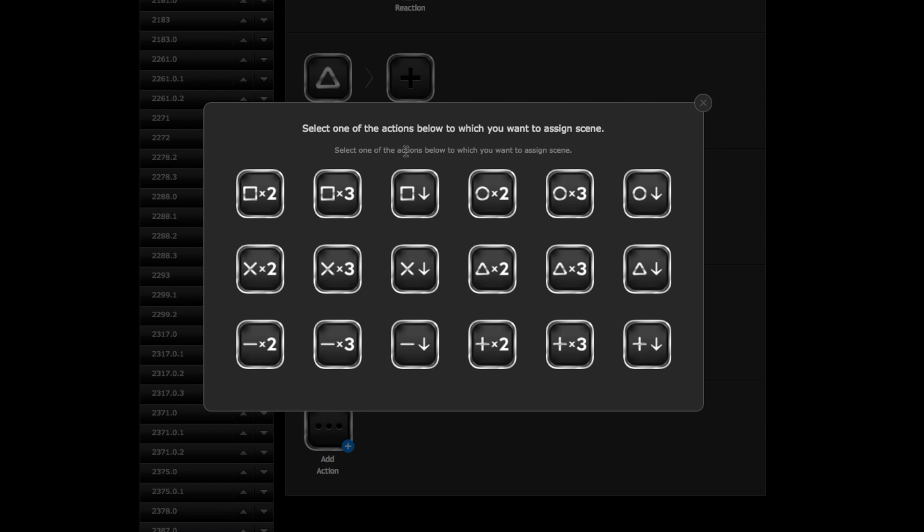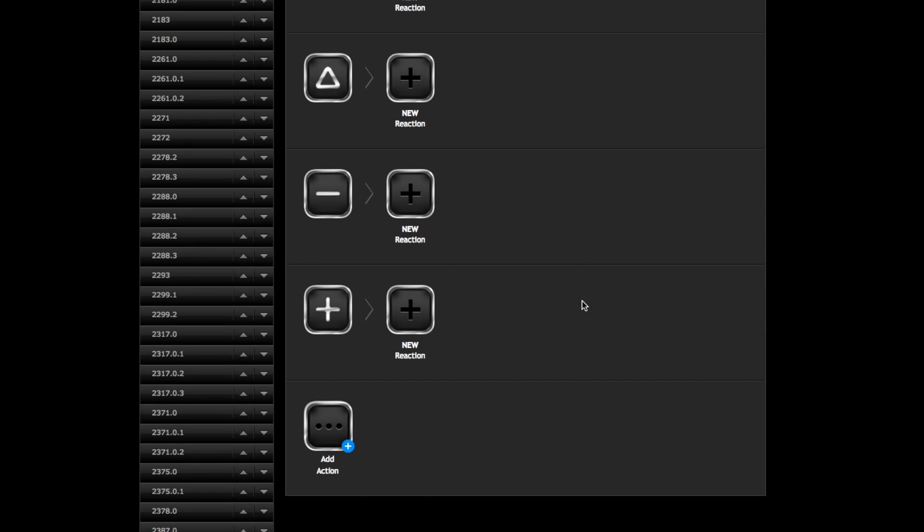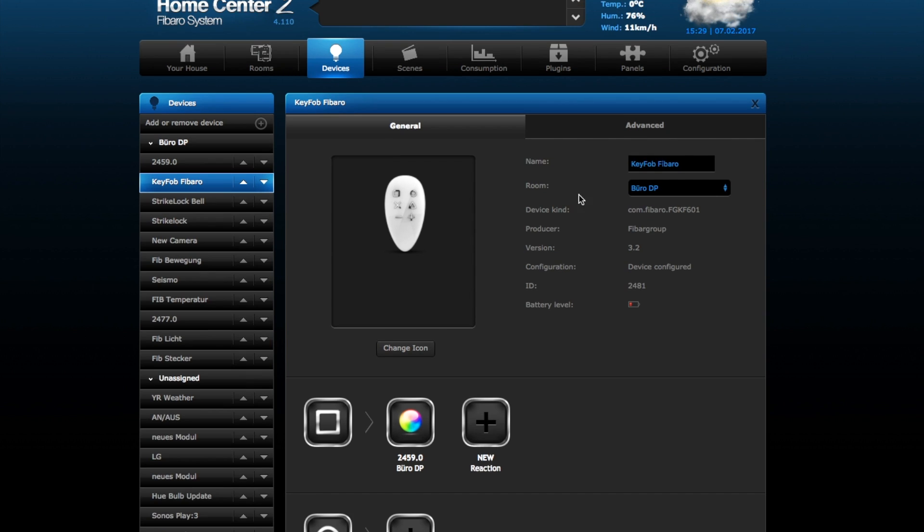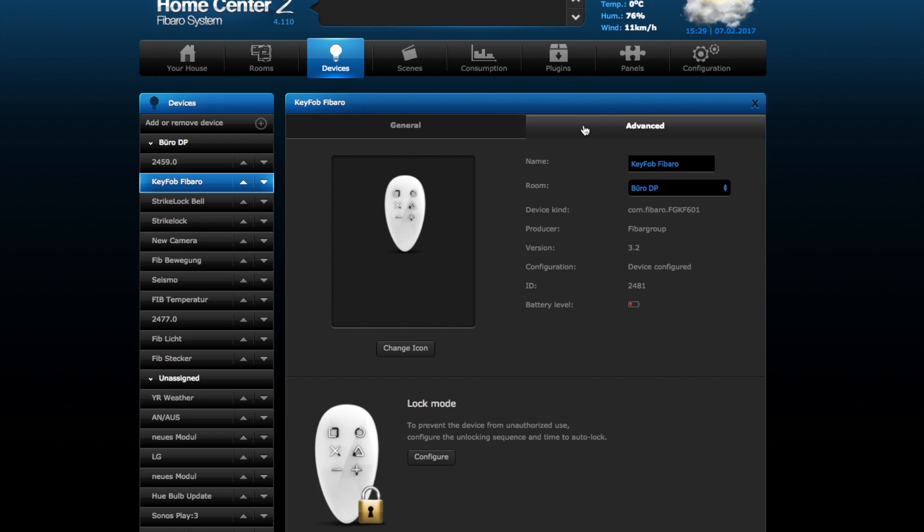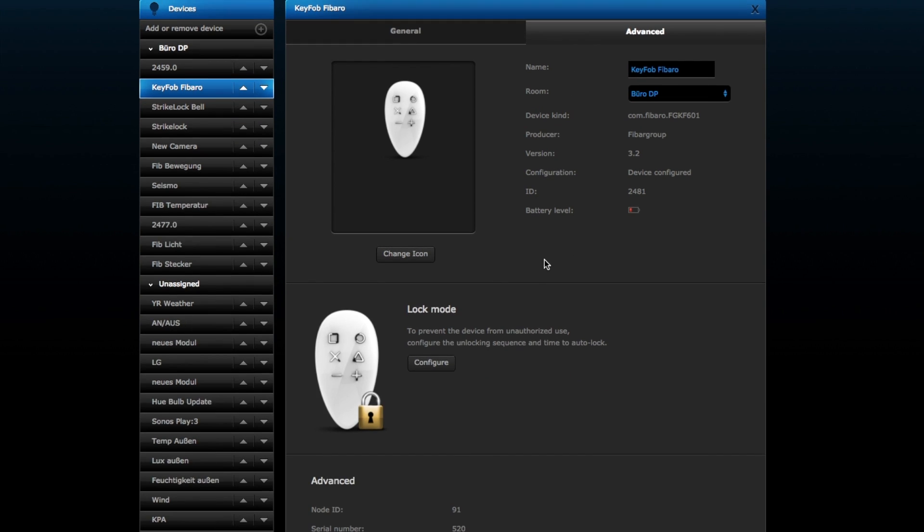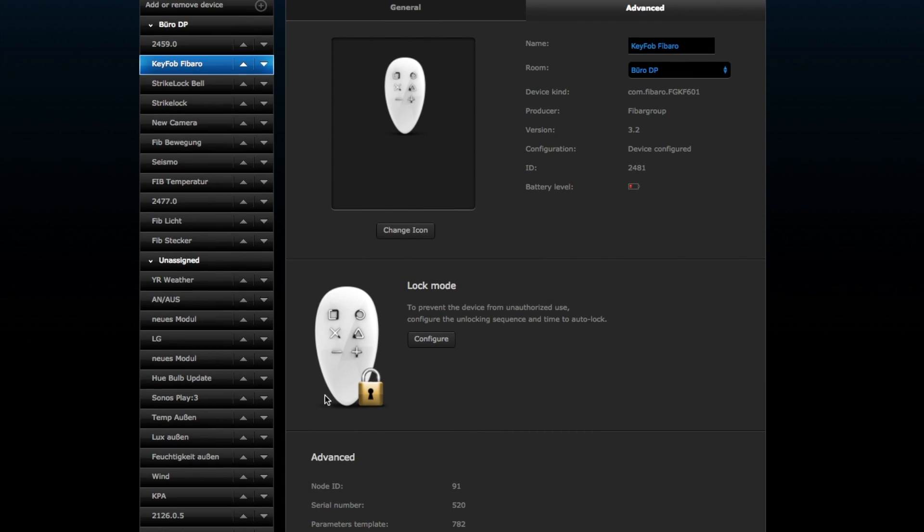At the end, you have many, many scenes you can actually use with that device. Now coming and taking a look at the advanced configuration, because here is something very new and unique Fibaro made with this device. It's called lock mode.